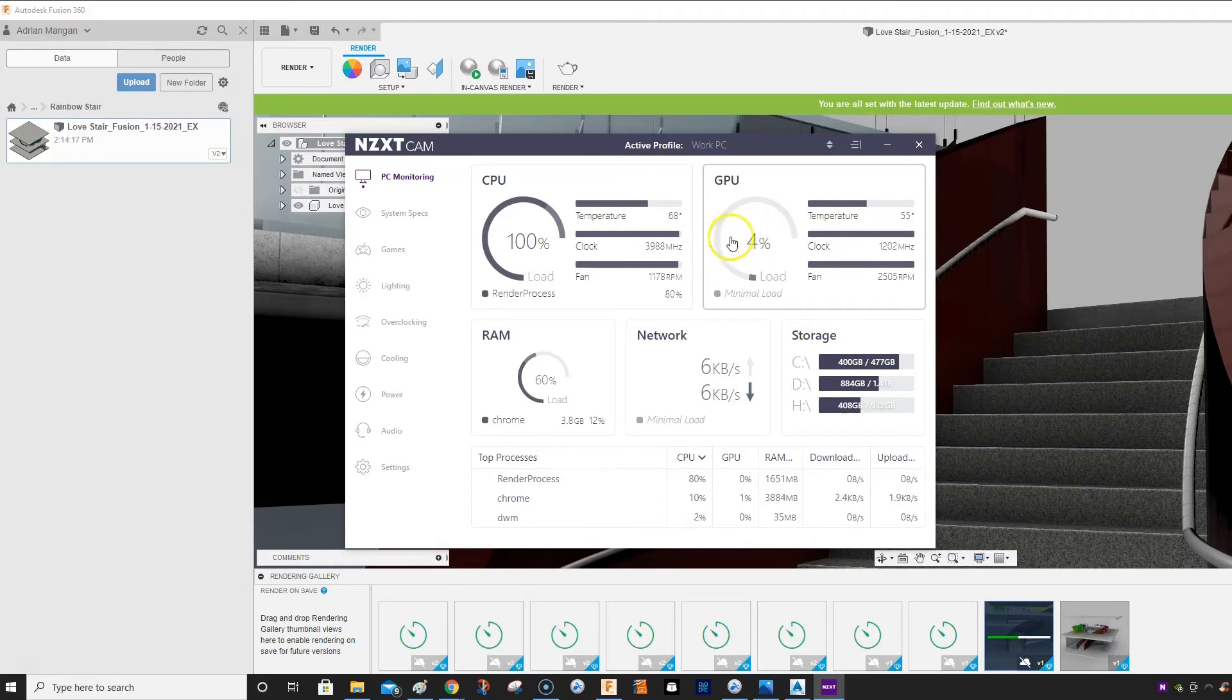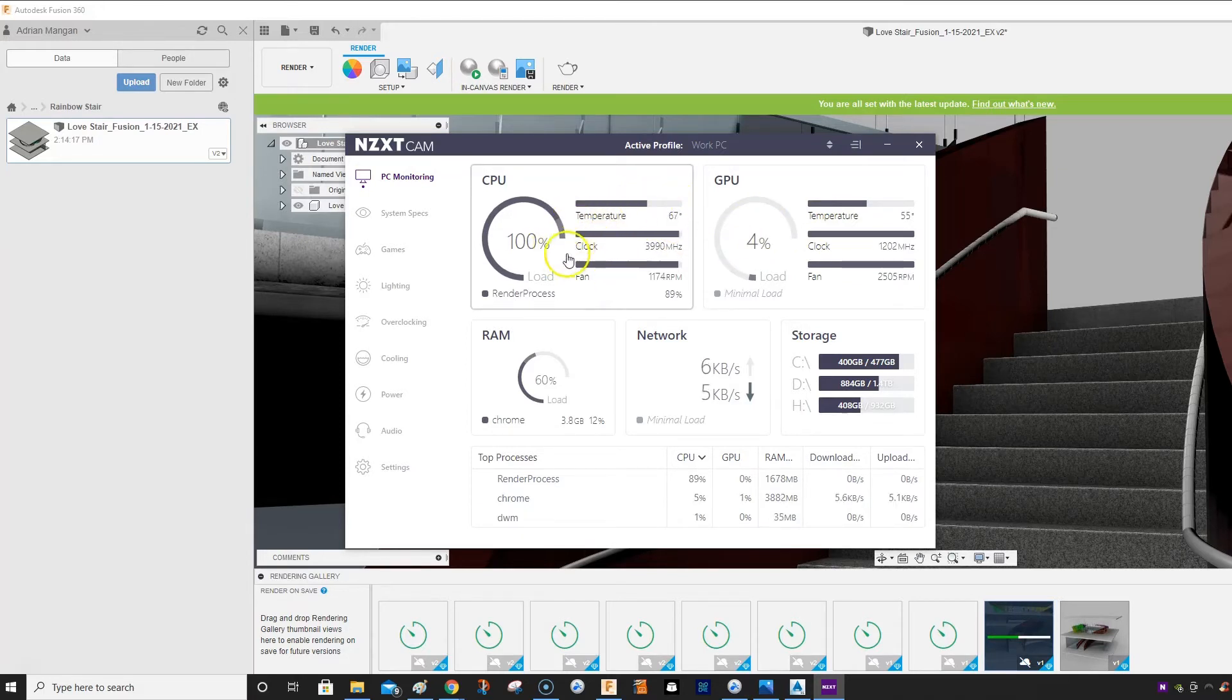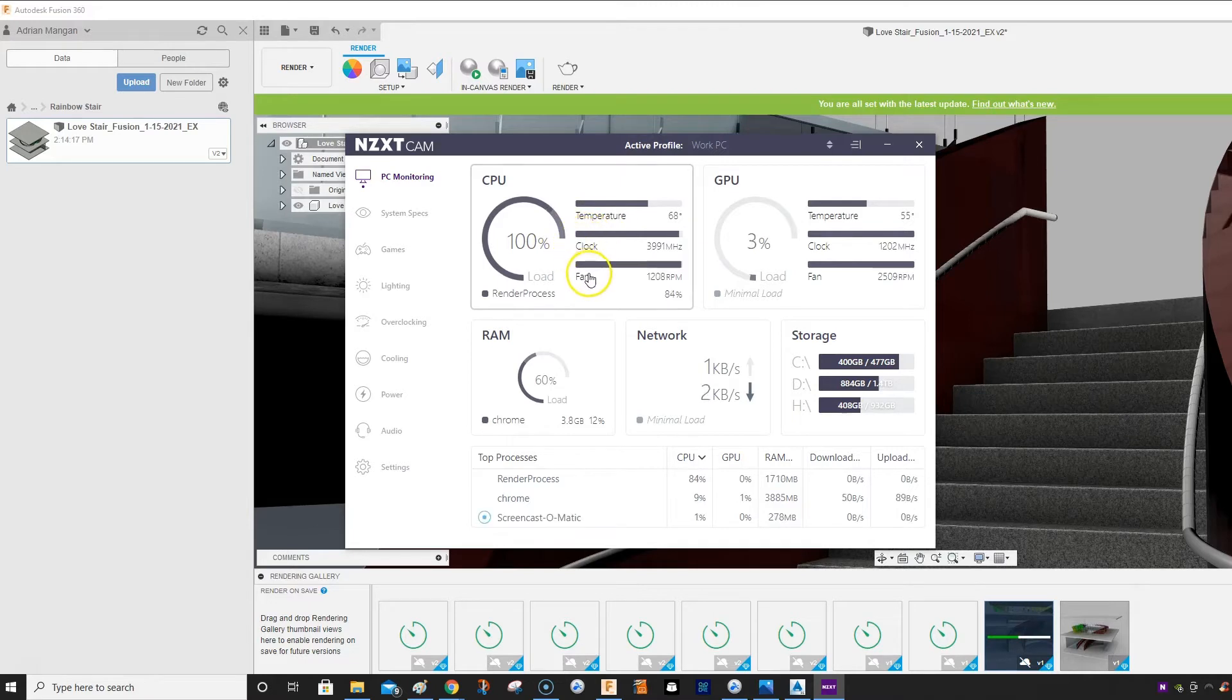But you can see here, my temperature is fine, 68. I can probably overclock this. I haven't overclocked it.